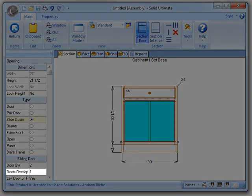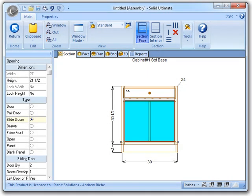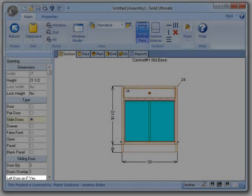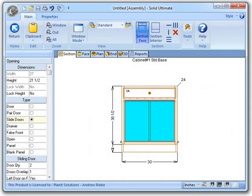doors overlap, which allows you to specify the number of units, for this video it's inches, that the doors will overlap each other, and finally, left door on front, which allows you to specify whether or not the left door, relative to your view of the assembly, will be in front or not.